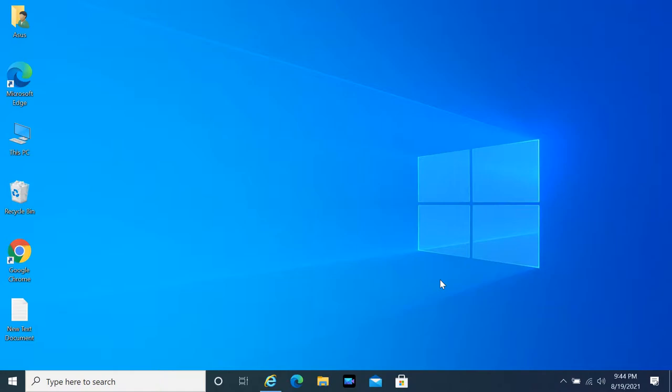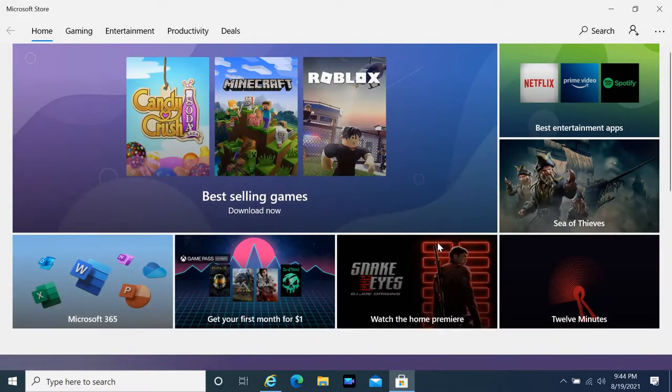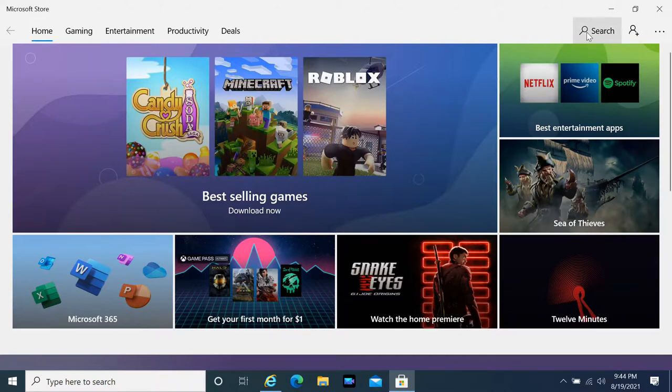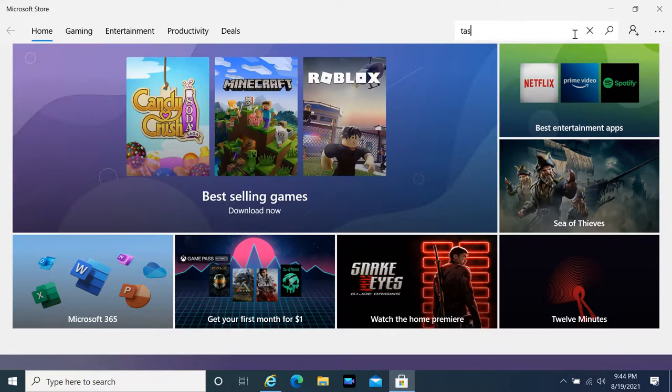To do this, you need to download an application called Taskbarks. You can download from the Microsoft Store, but you will have to pay there.